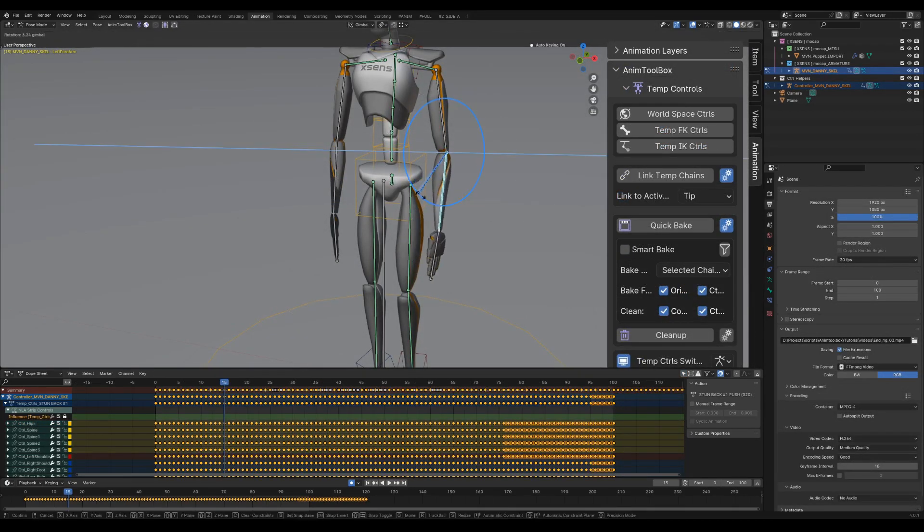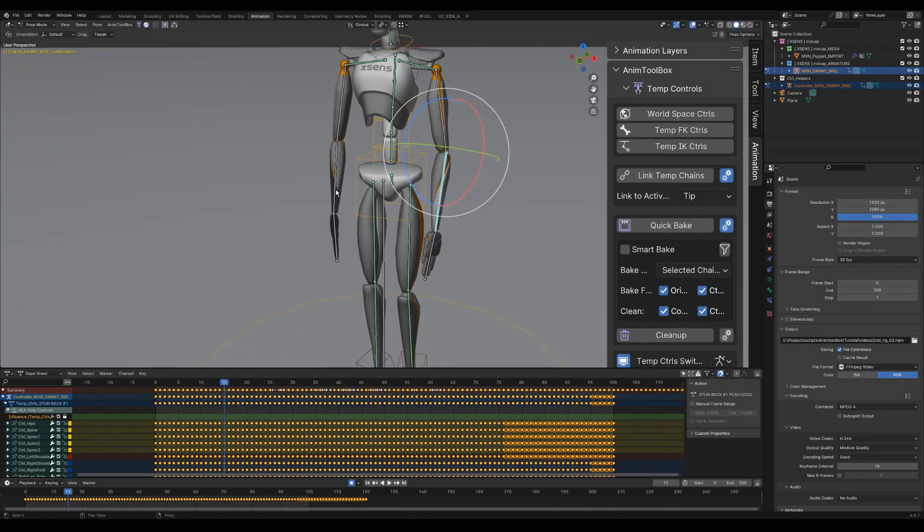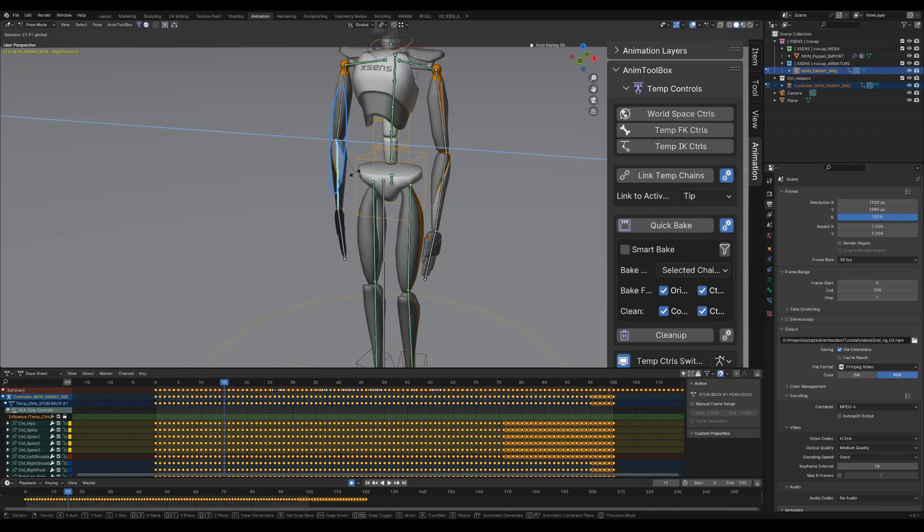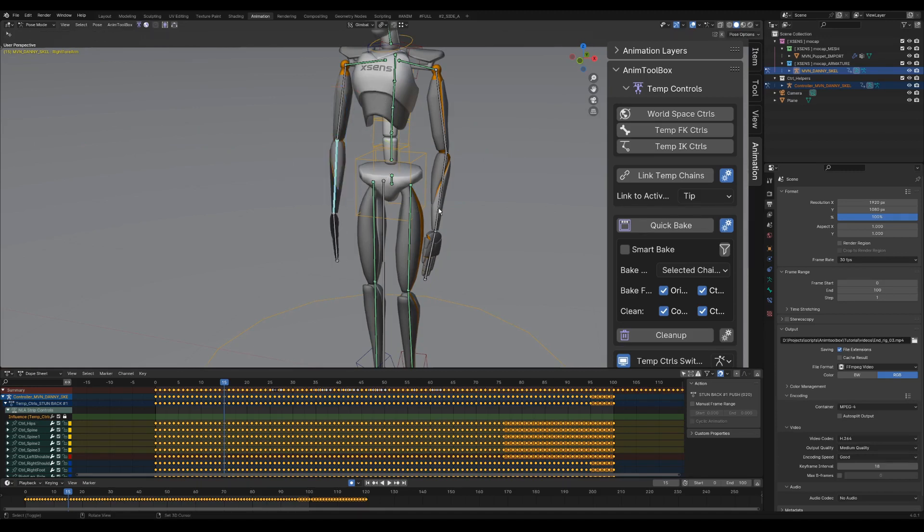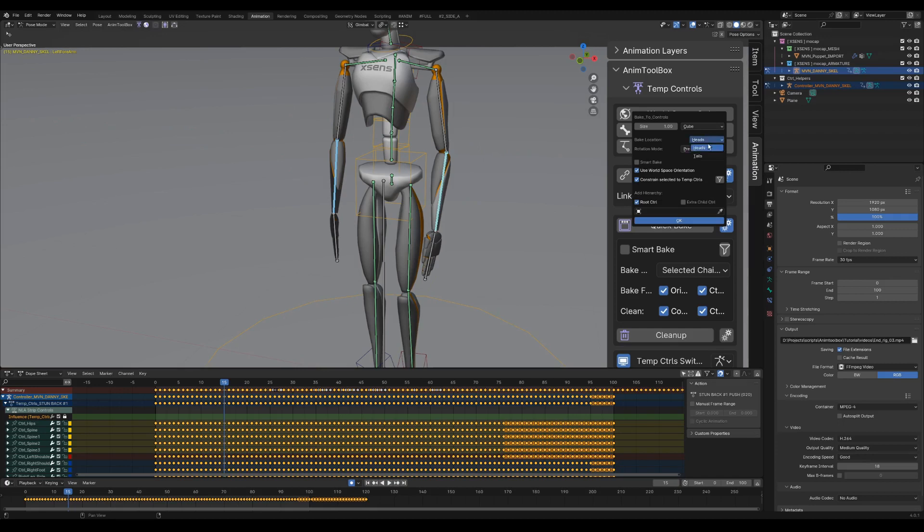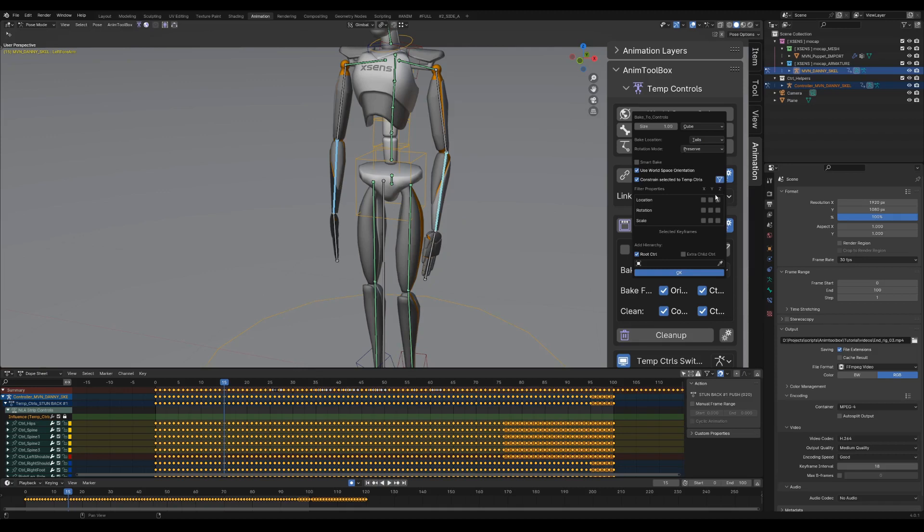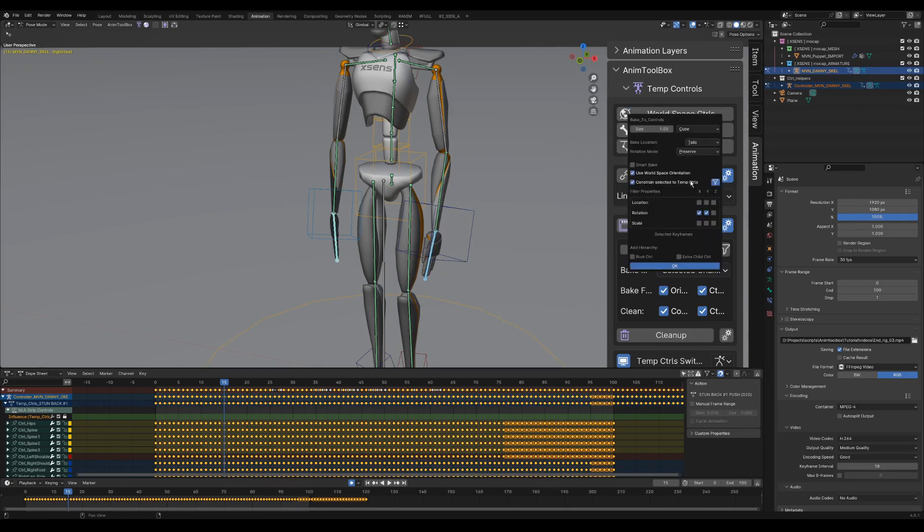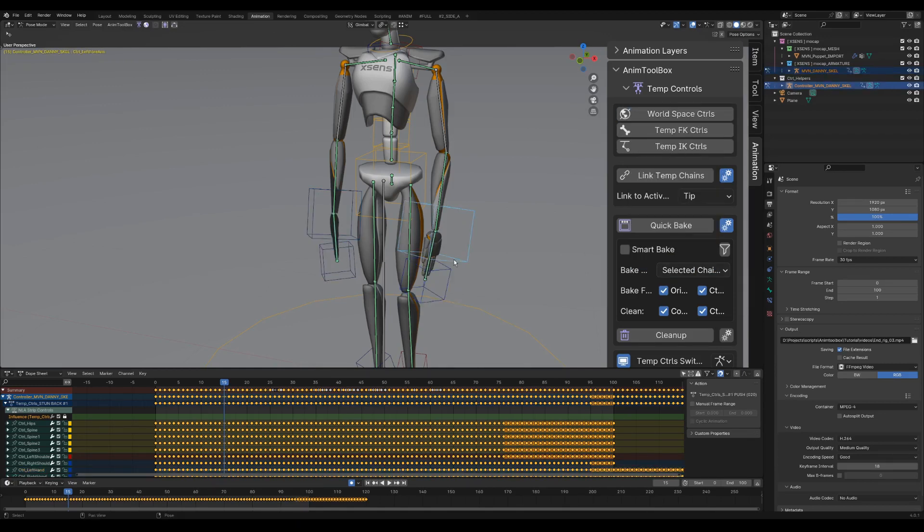The forearm is normally rotating on one axis, in this case the Z axis. So I could also apply this to the controls. I add the world space controls, change to tail, and open the filter attributes. I will filter from the rotation the X and the Y. This filter will influence the constraint that attaches the original bones to the temporary rig. And again the world space controls to the hands but without the filter.